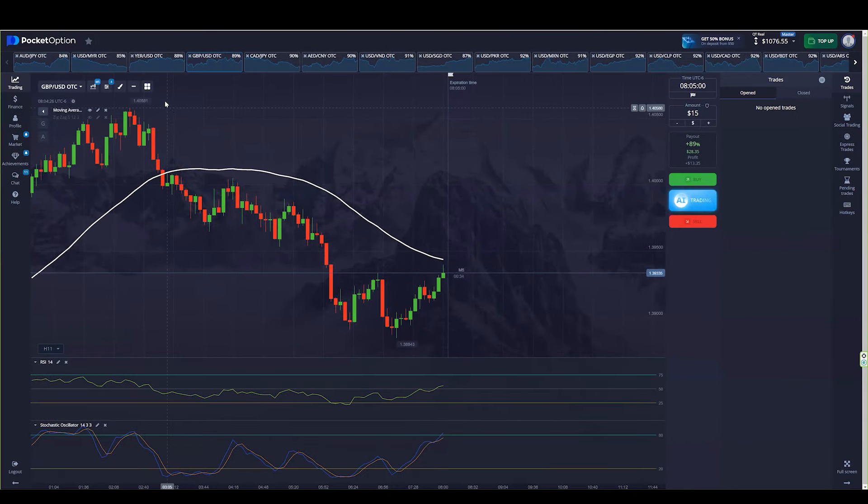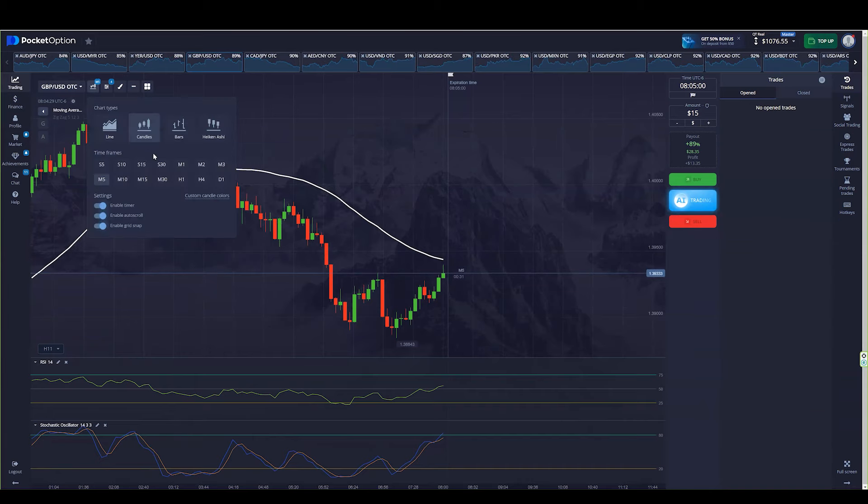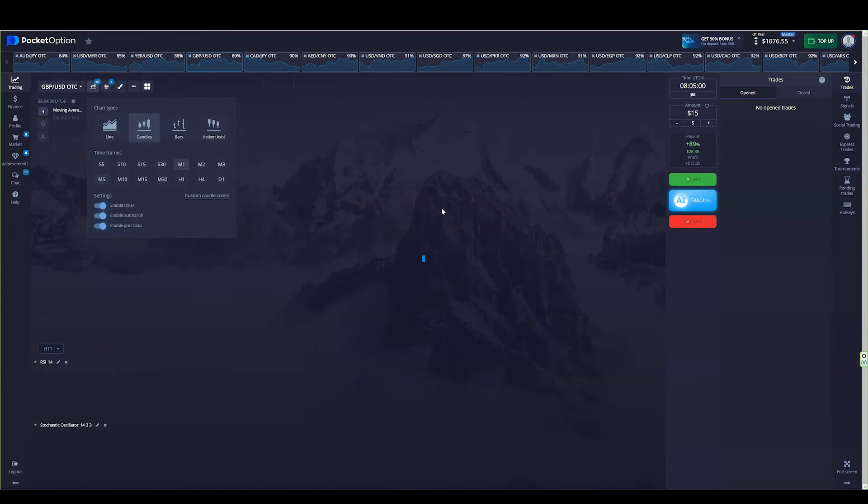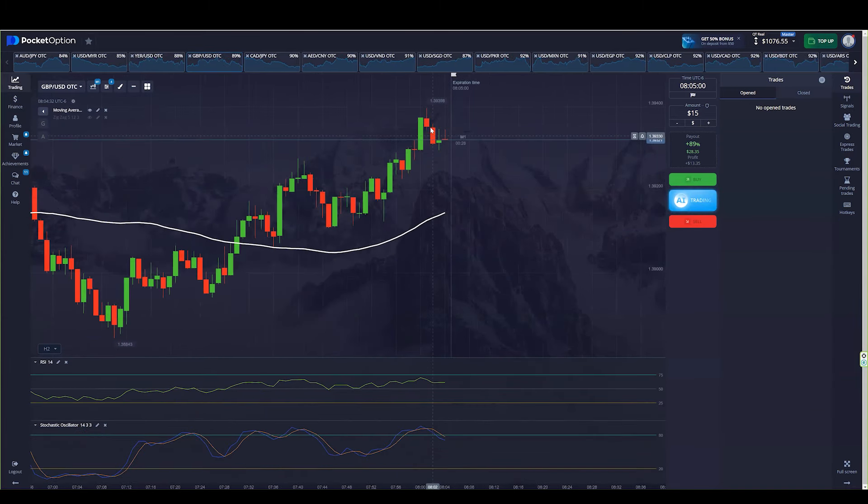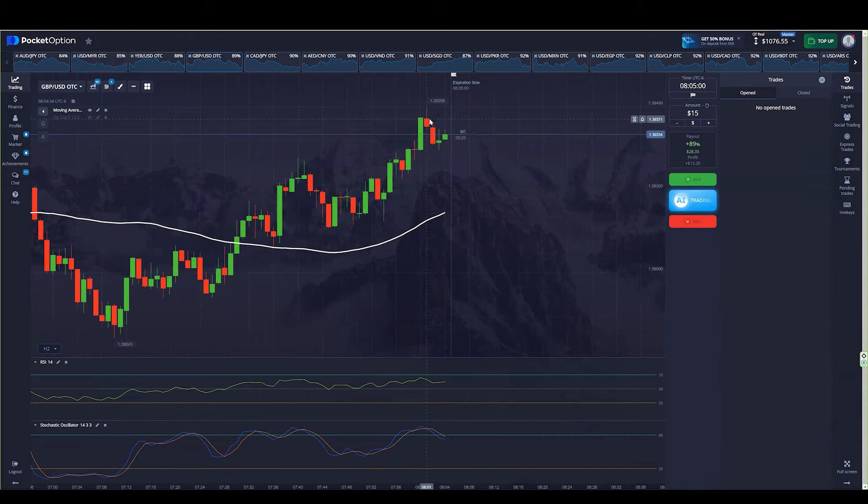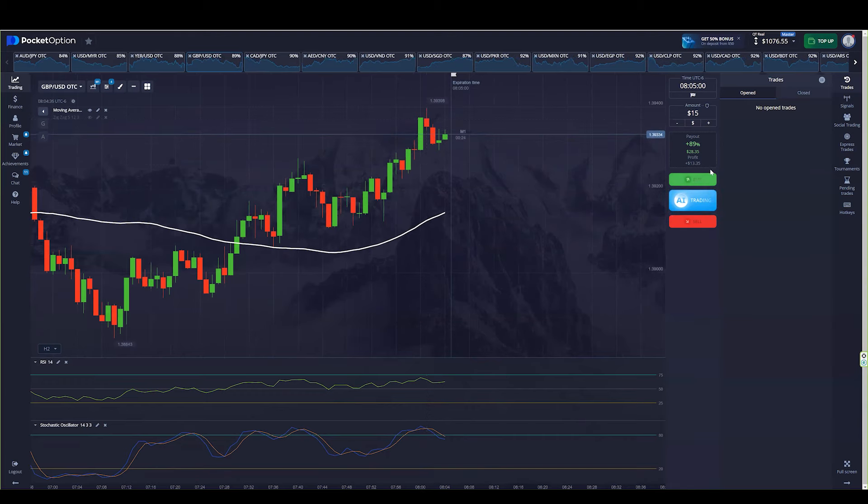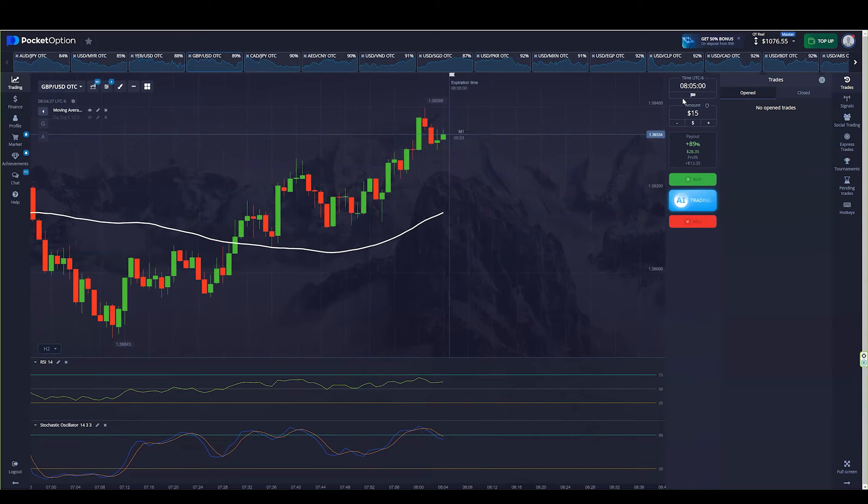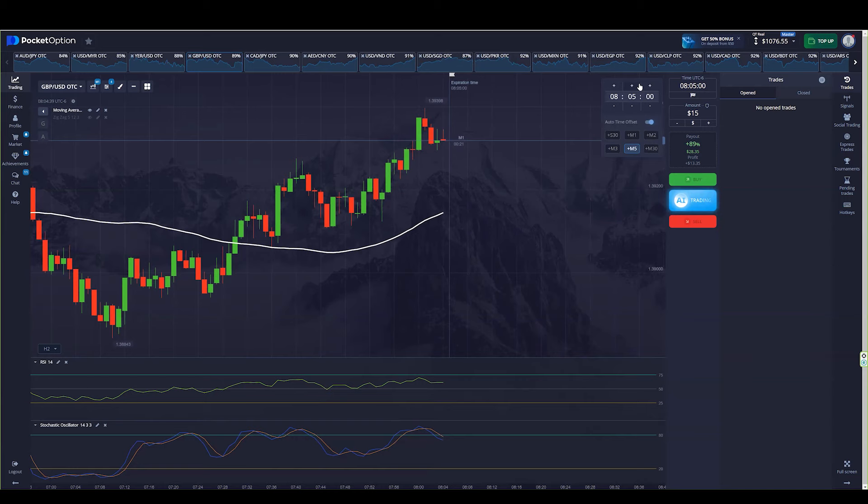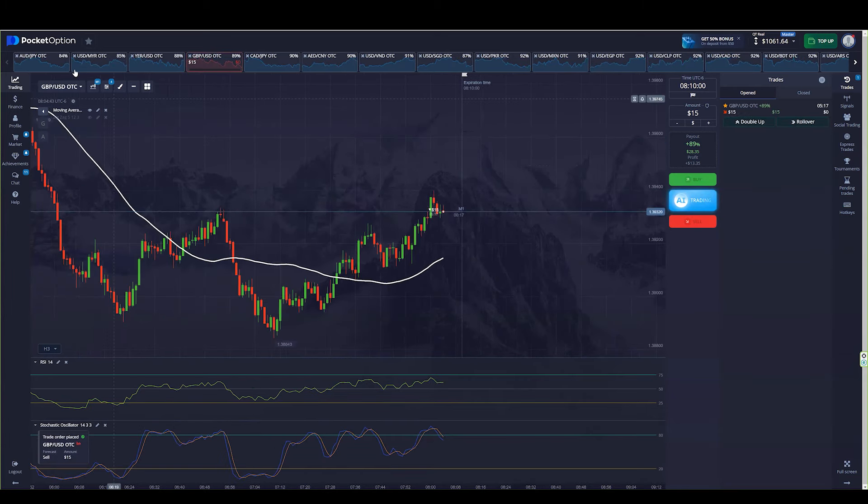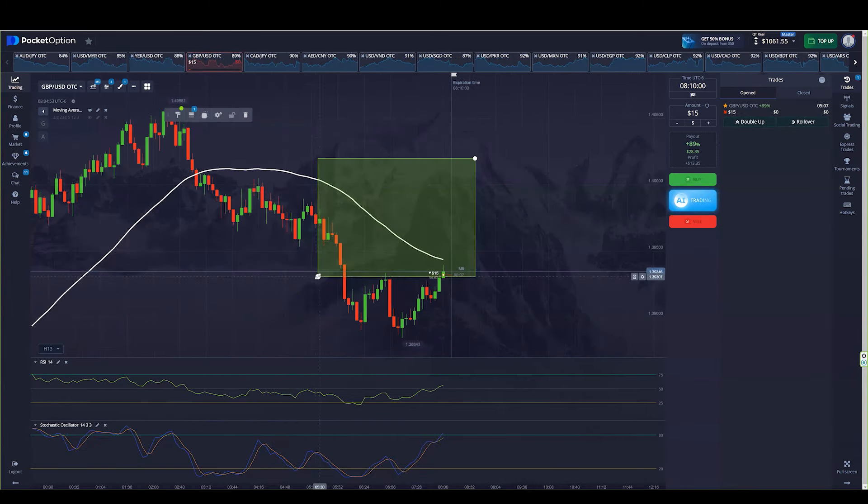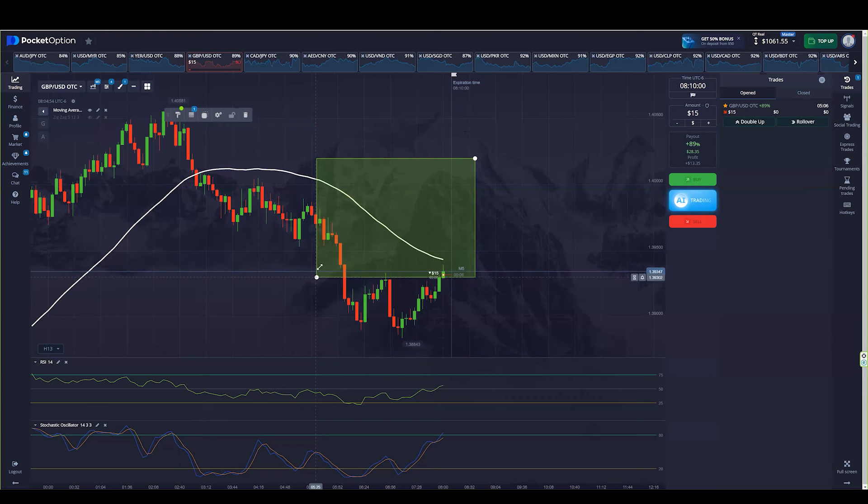Alright, let's take a look at this one. GBPUSD. Might be a little too late because the jump was literally right here, but it might jump one more time. The only thing is that there's 20 seconds left for the next candlestick. So I'm going to move my expiration time to the next five minutes.